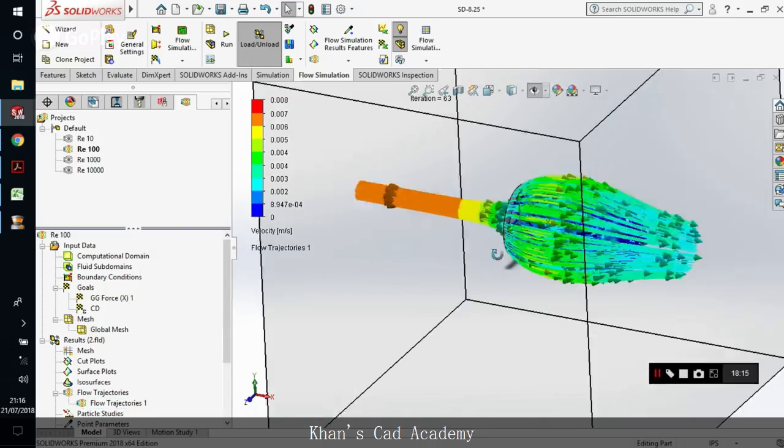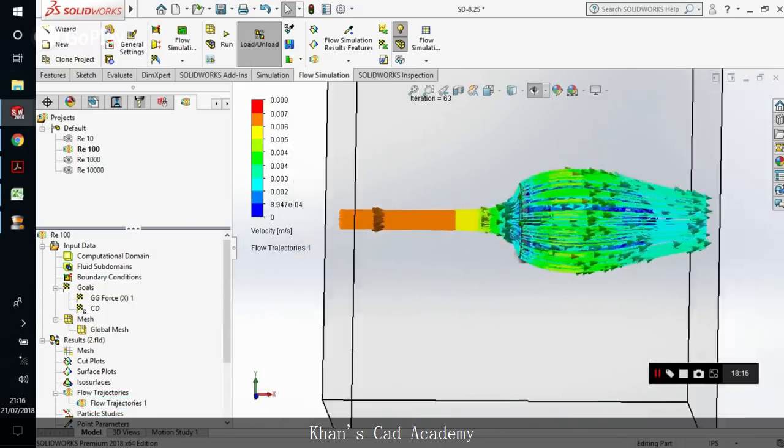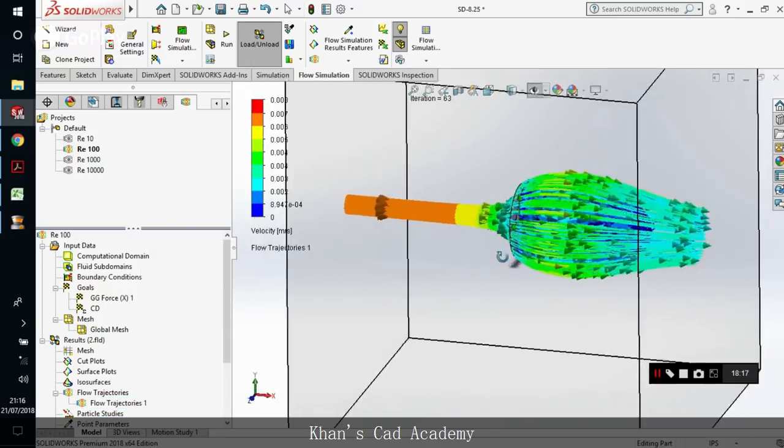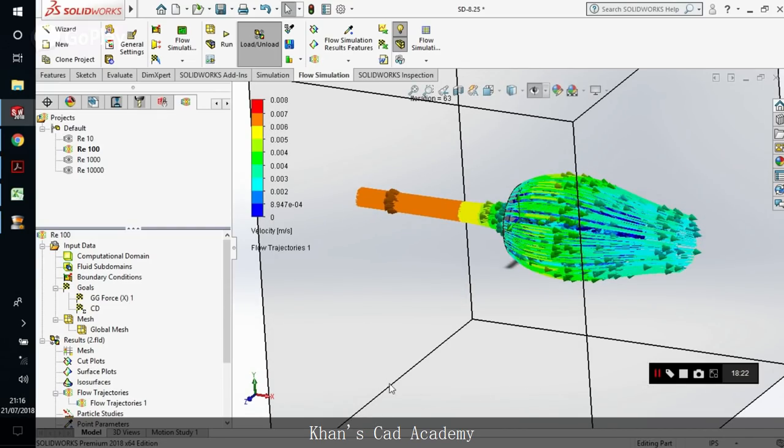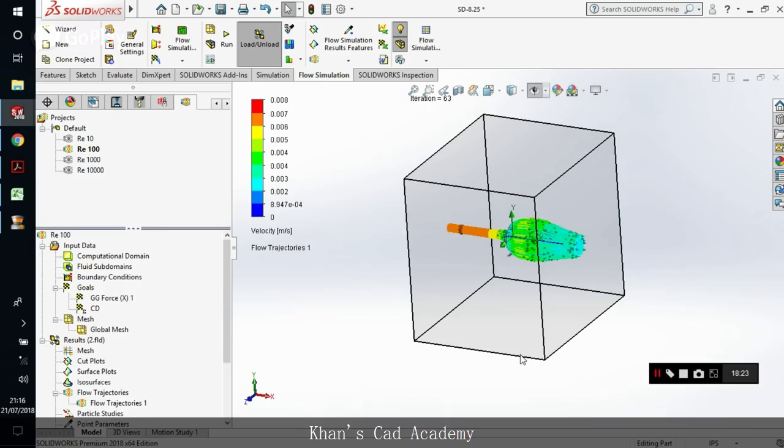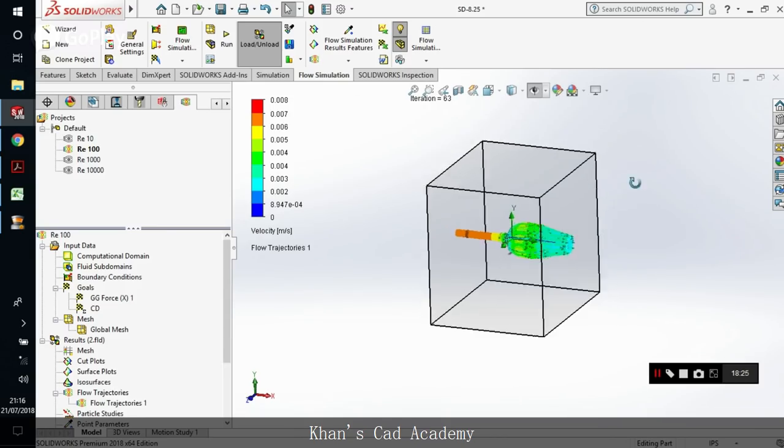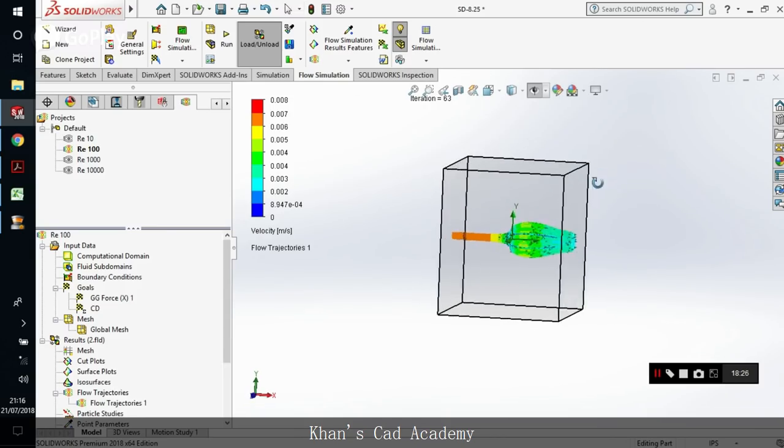This is how the velocity distribution is and you can plot the cut plots and everything. So this is how it goes guys. I hope you learned the tutorial and if you want any further assistance you can leave your queries in the comment section below. Please don't forget to subscribe and like my channel. Peace out.